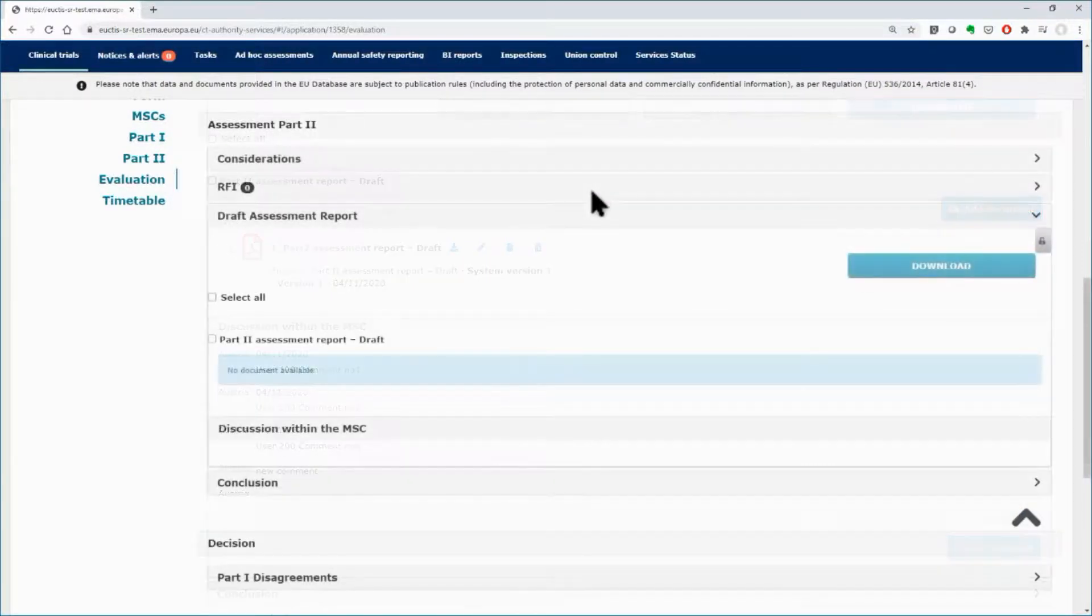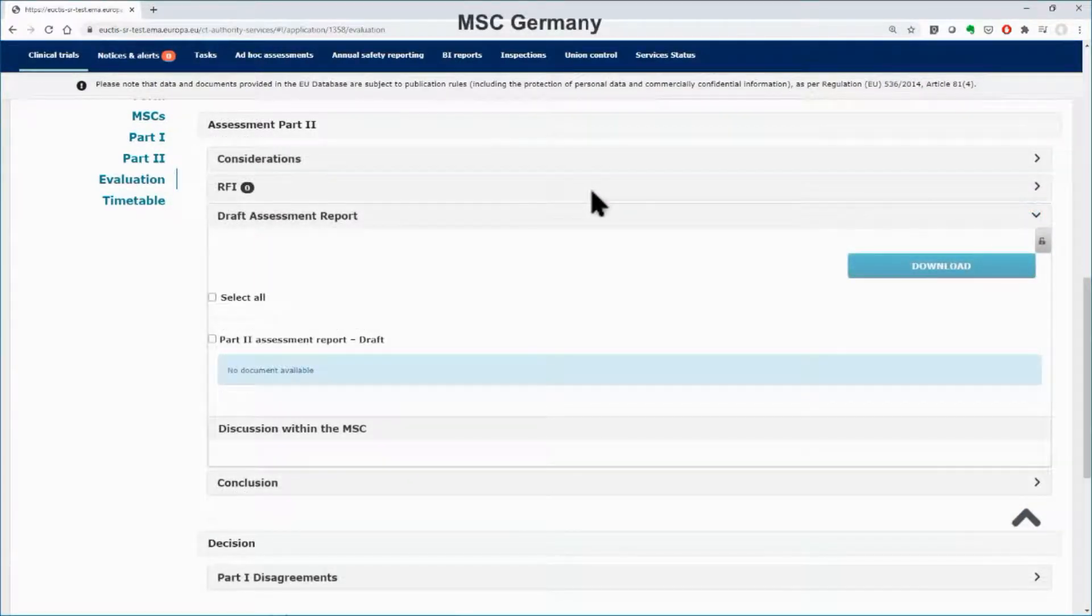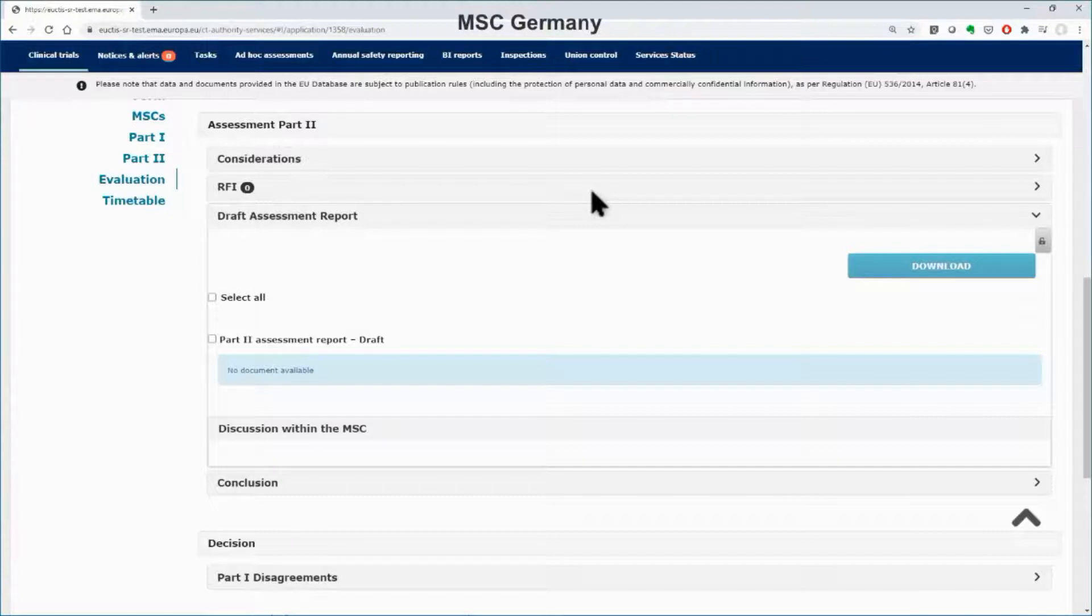The draft assessment report for Part 2 and the comments cannot be seen by the users of other MSC, like Germany in this example.